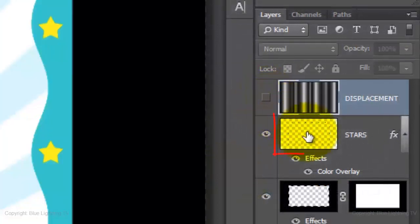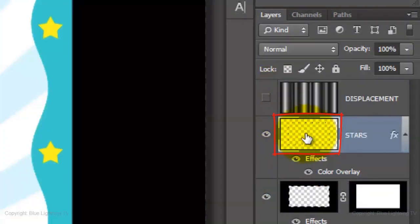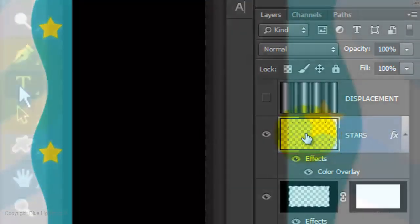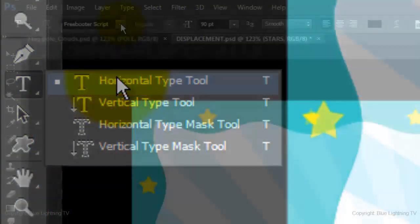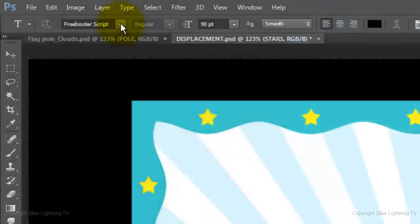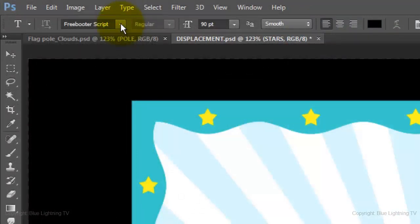Make the stars layer active. We'll place our text above it. Open your Horizontal Type Tool and choose a font. I'm using Freebooter Script. If you'd like to use it, I provided that link as well.